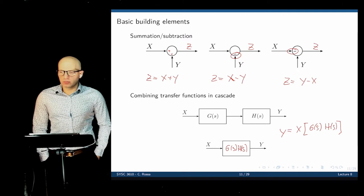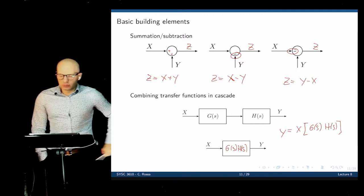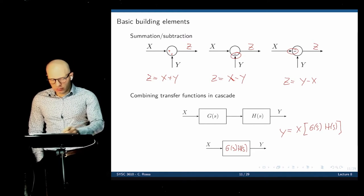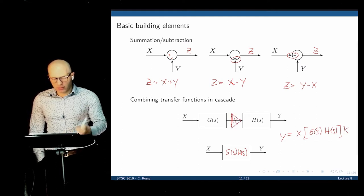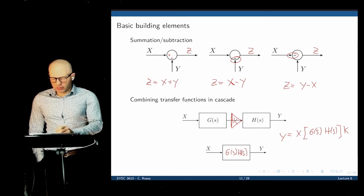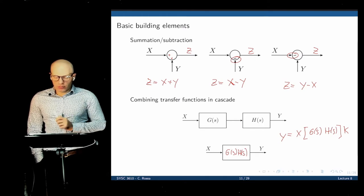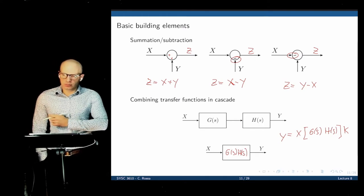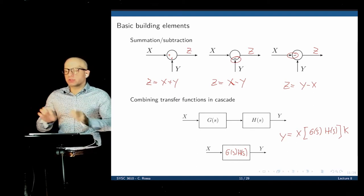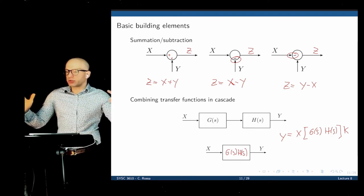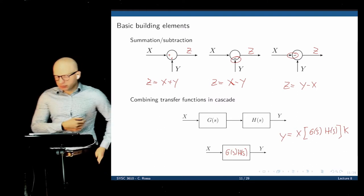Student question: Can you put more than two transfer functions in cascade? Yes, any amount. You could also put a gain K somewhere in the cascade, and the output would be multiplied by K. Different elements working in cascade can each have their own transfer function, so rather than having one big transfer function, you can see the signal at different stages of the process.